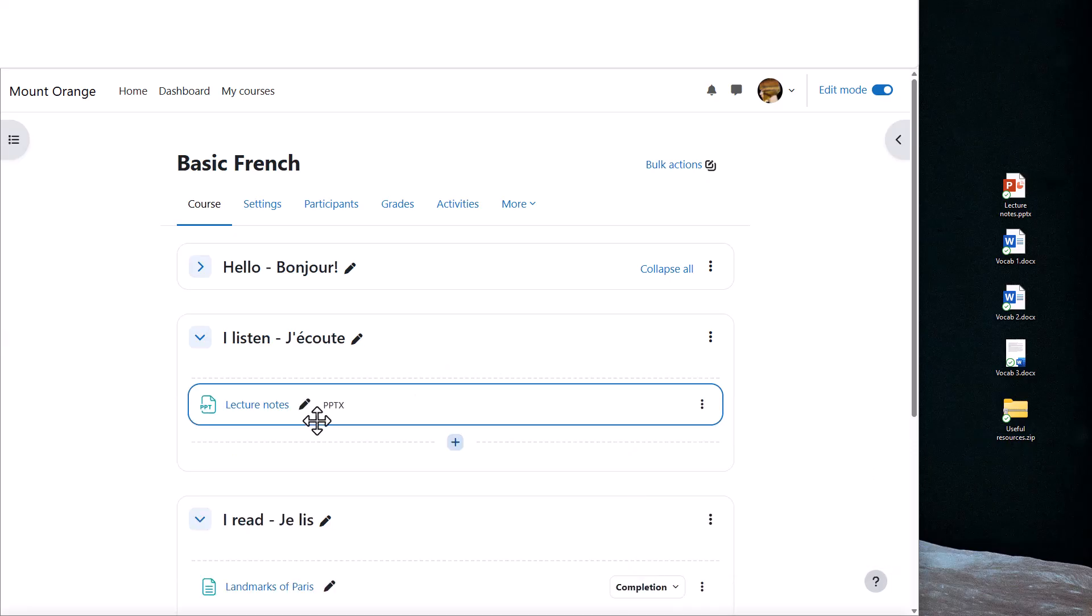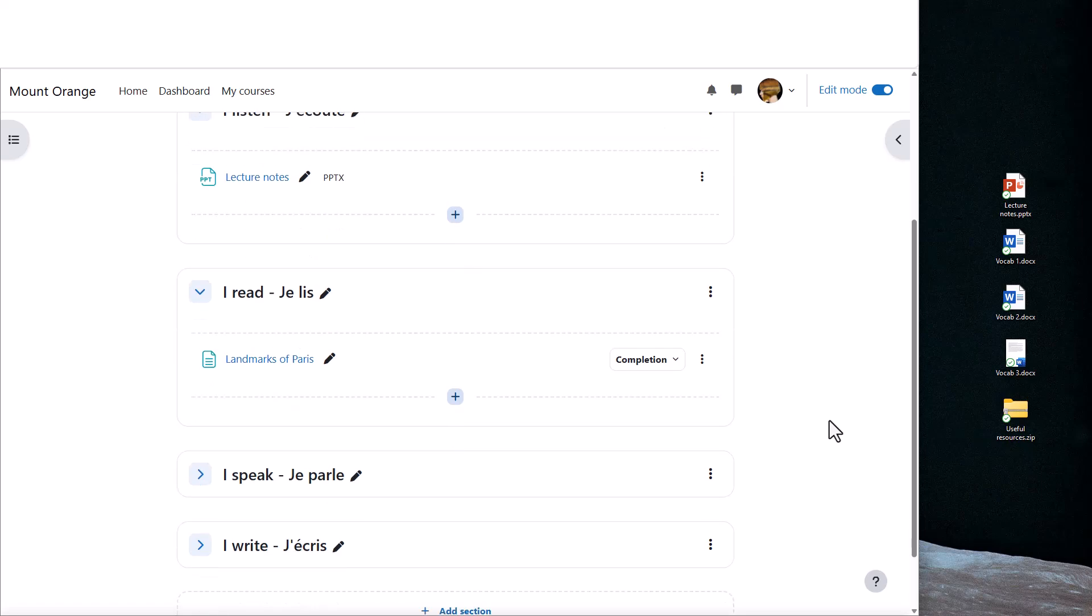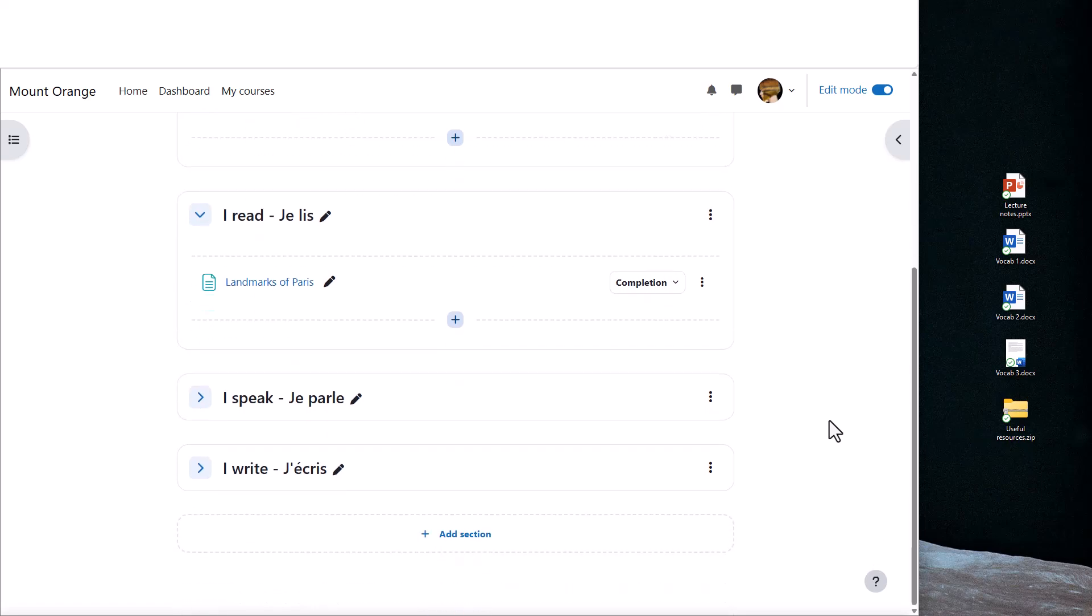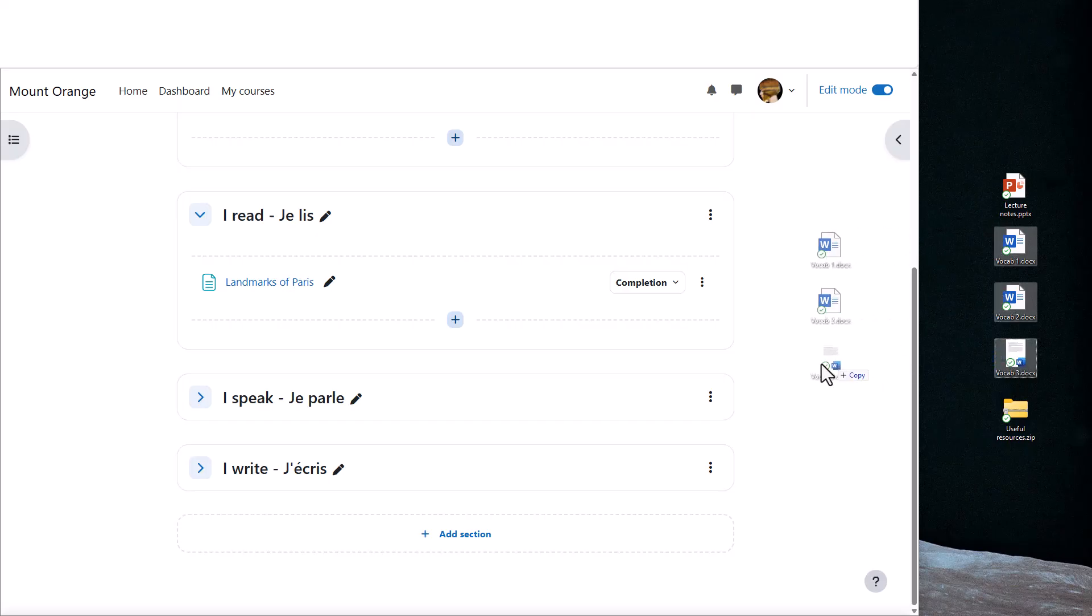It's possible to drag and drop several files at the same time. If you click and select all of them, you can drag them all into your course page together.